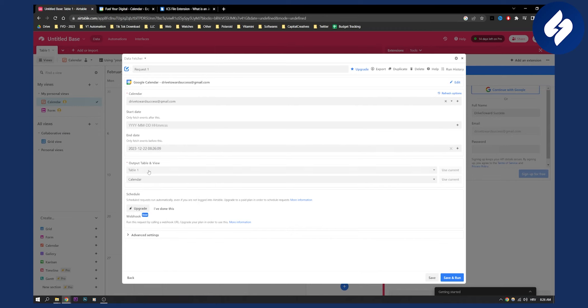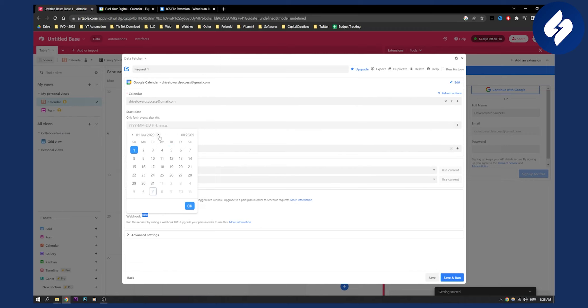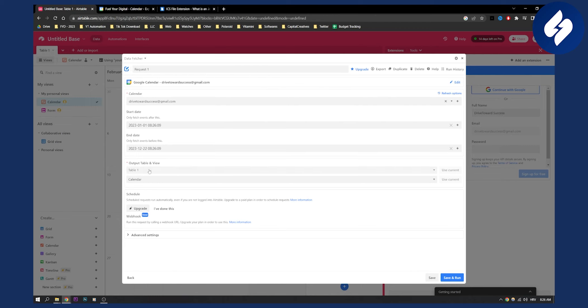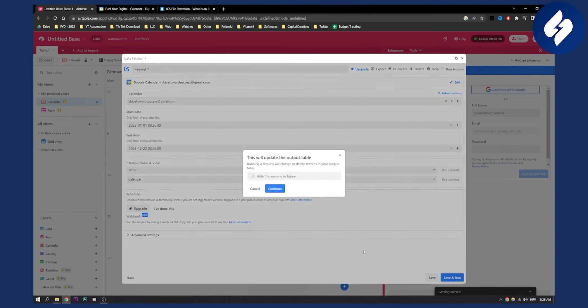And then what we can do is we actually haven't set the start date. So it will be January. This will be the start date. And then we have output table view, table one, calendar, and then we can go save and run.